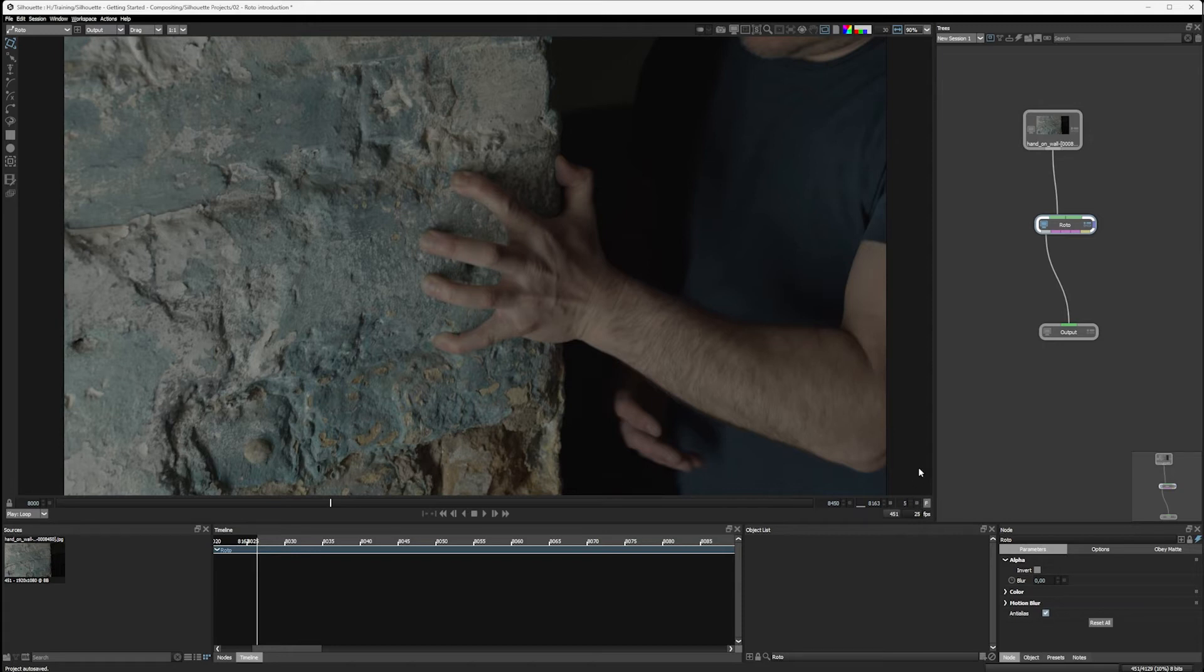And then every time I use Z or X to move forwards or backwards, I'm moving in fives. And this is obviously very useful if we're using a roto technique, which is animate every 12 frames or every six frames.